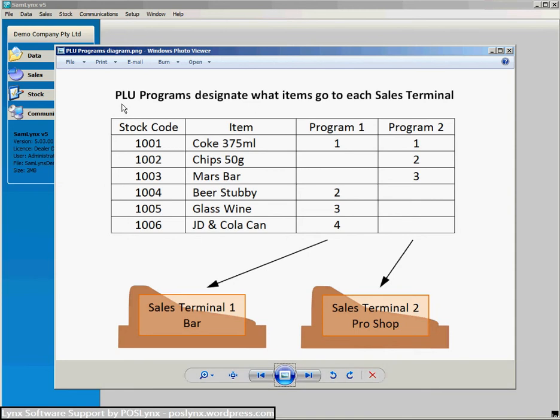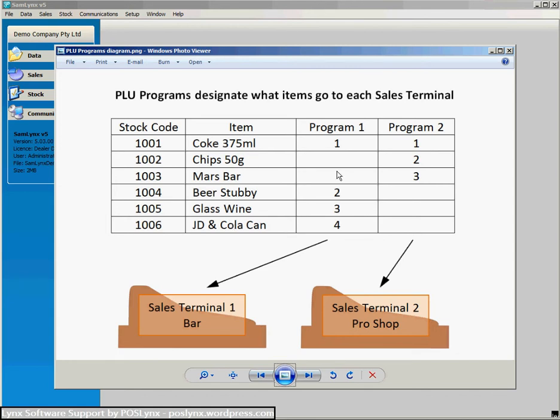Basically PLU programs designate what items from your Lynx database go to what cash registers or sales terminals. So here we've got a very simple example. We've got a series of stock items in your Lynx database with stock codes and what the item is, and then I can choose the PLU number that those items will be in each sales terminal depending on the program that they're in.